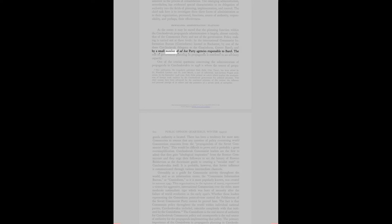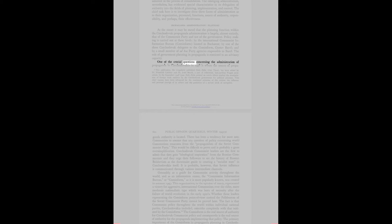One of the crucial questions concerning the administration of propaganda in Czechoslovakia in 1948 is where the source of propaganda authority is located. The irregularly published Najee Doba, Our Time, has been edited by Dr. Frantisek Lechter and Dr. Joseph Masek, a pair of influential, non-partisan Prague economists. In the September 1948 issue, Najee Doba printed an article which implied the manipulation of foreign trade statistics by the Czechoslovak government for political purposes.